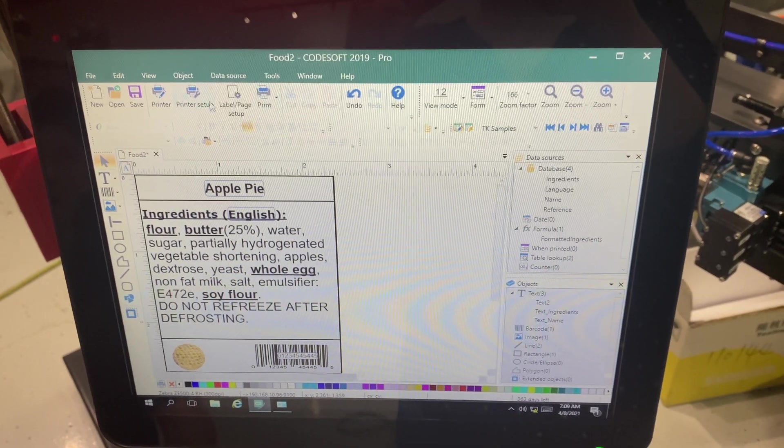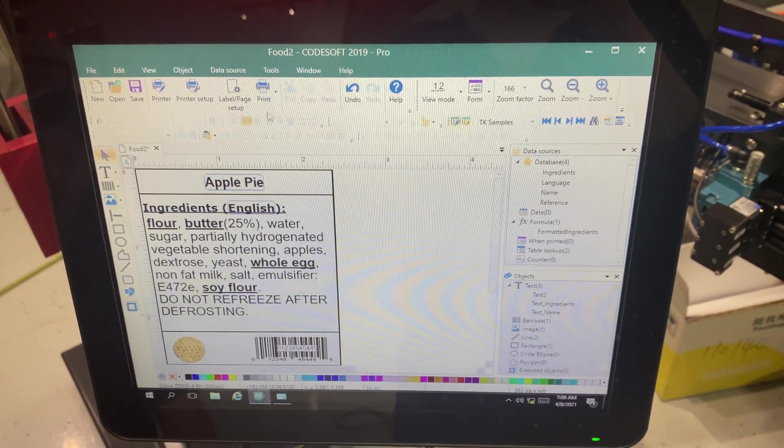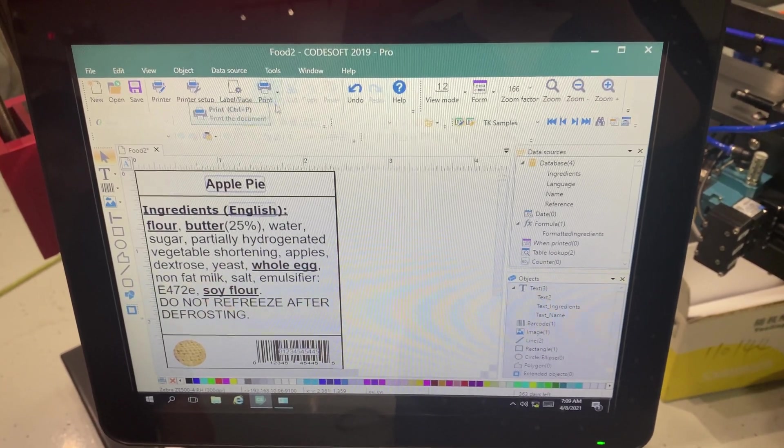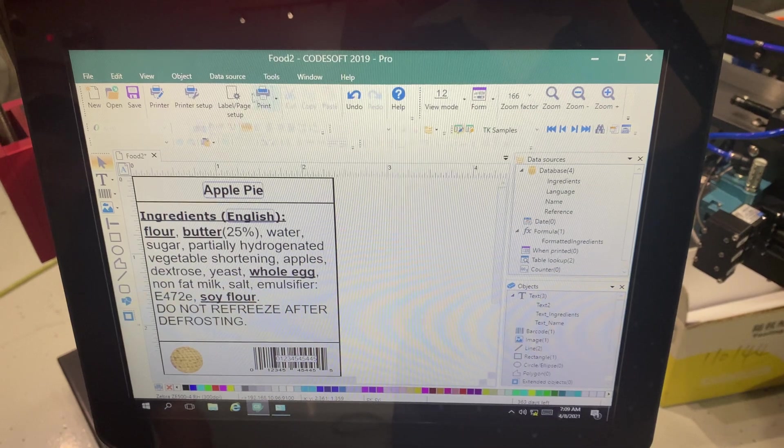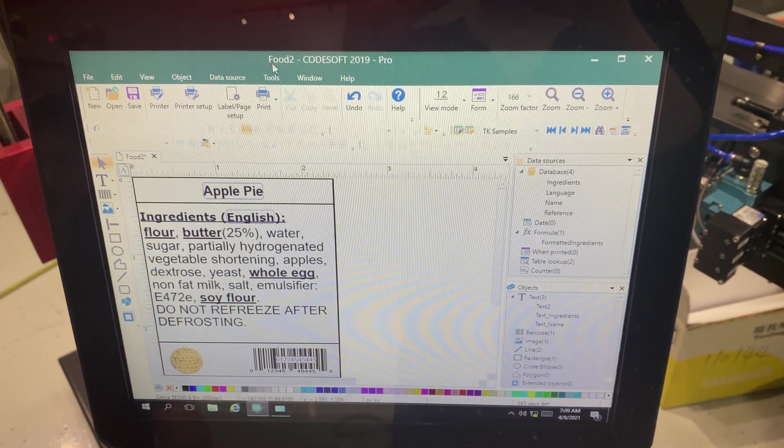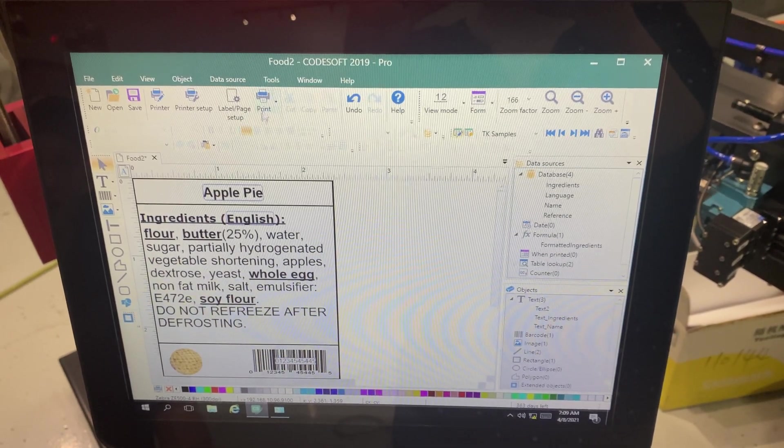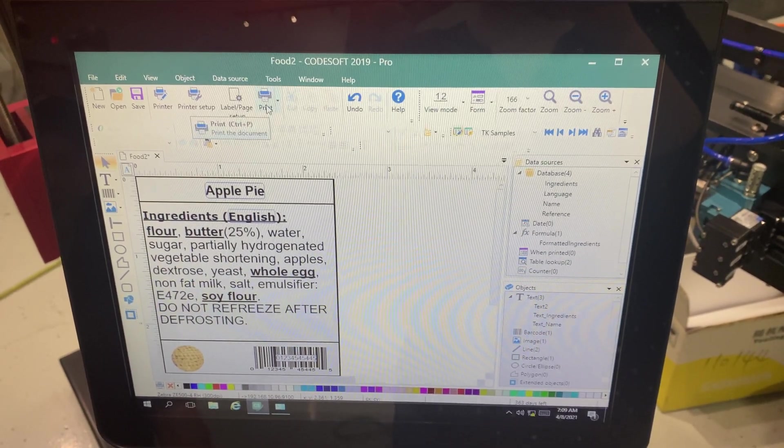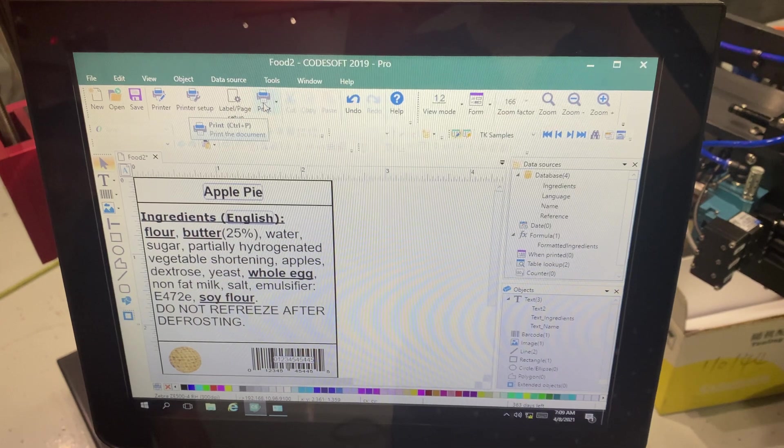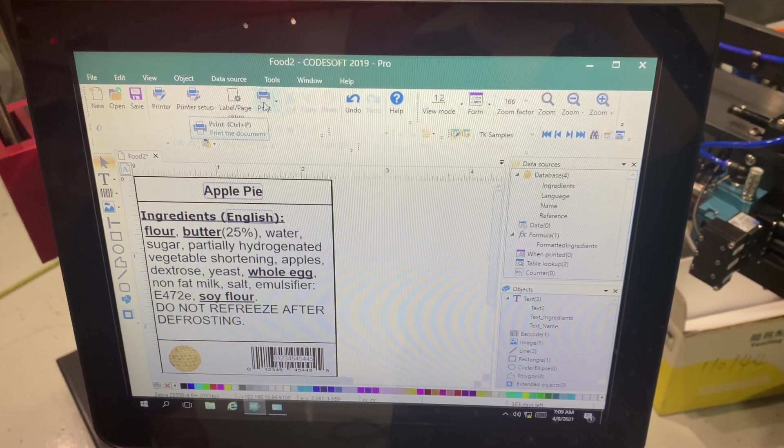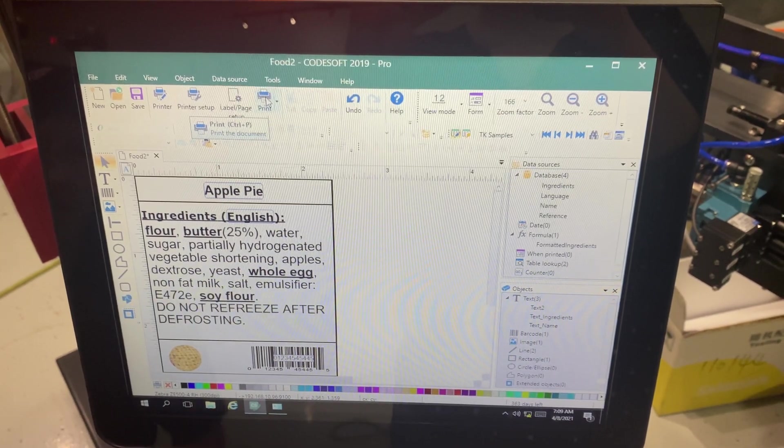All right, today we're going to talk about the infamous communication error that you could possibly get on CodeSoft or LabelView or some sort of TechLink software.